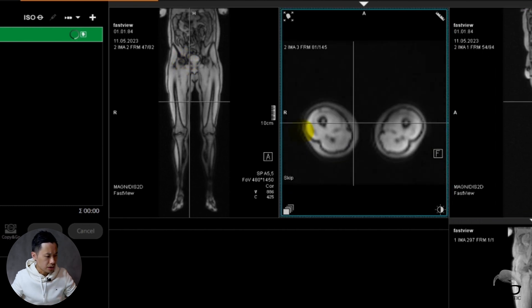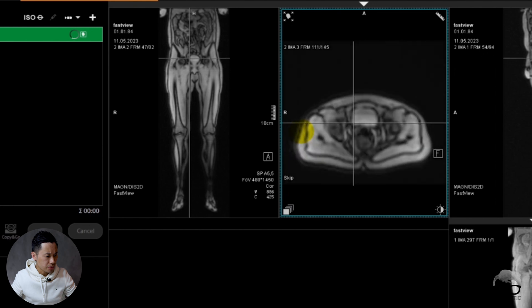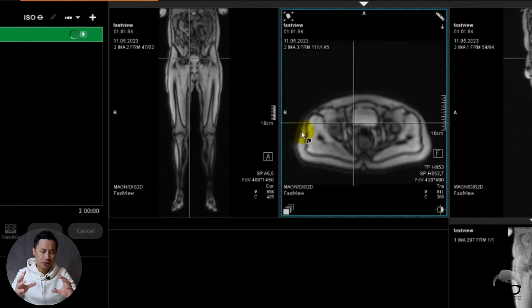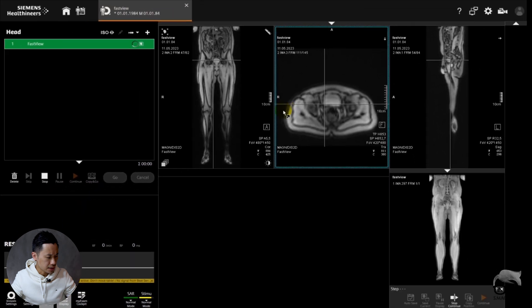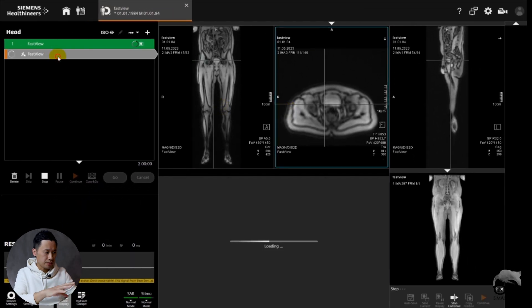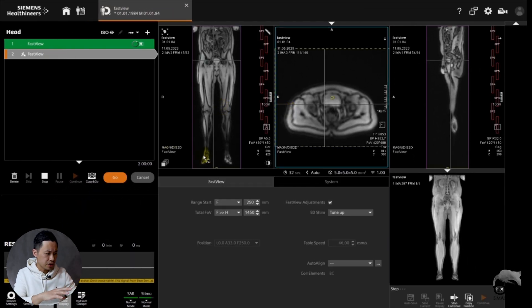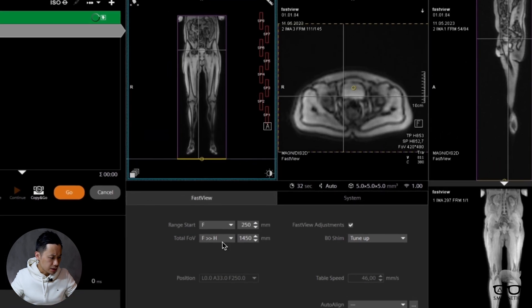We can go up there and we can see it in the transversal plane whenever you're going to do a positioning of your planes. This was directly from Siemens, so I will try to explain to you now.